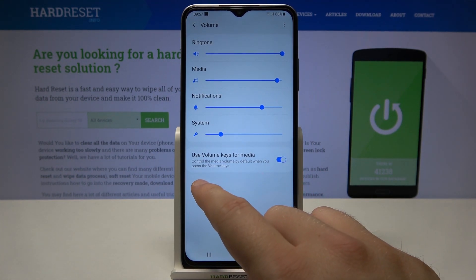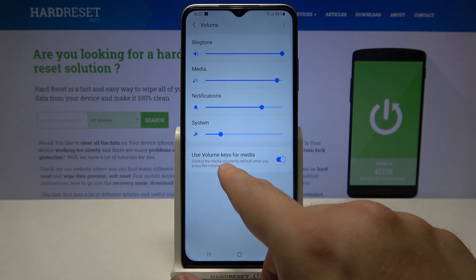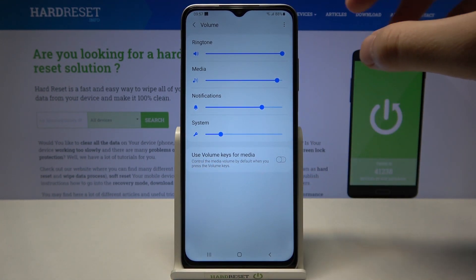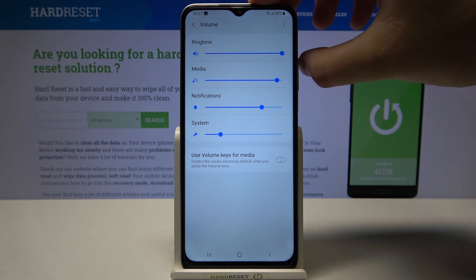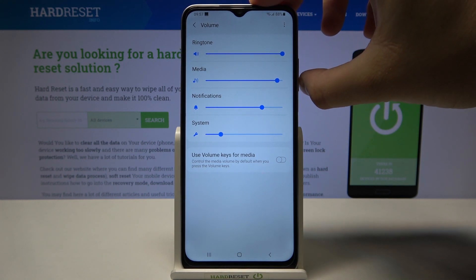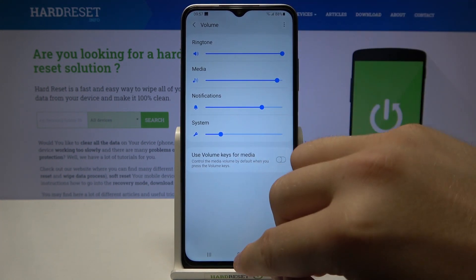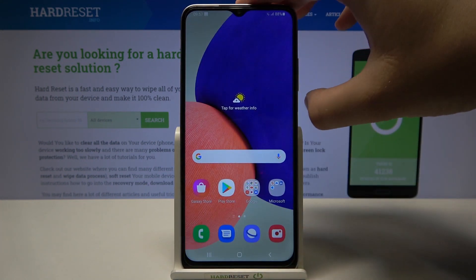You can also turn off 'use volume keys for media control,' and after that you are able to control your ringtone volume by using the volume keys.